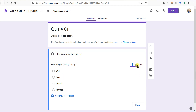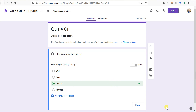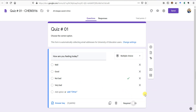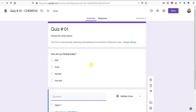Now for Question 1, I'll go to Answer Key and tell it the correct answer and how many marks this question has. I'll give it 2 marks. For 'How are you feeling today?' the correct option is 'not bad' — done. It now has the answer key and knows the question has 2 points. If you want to make it a required question, turn on the Required toggle so students cannot submit without attempting it.